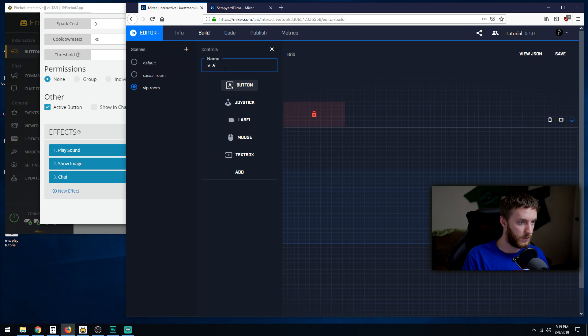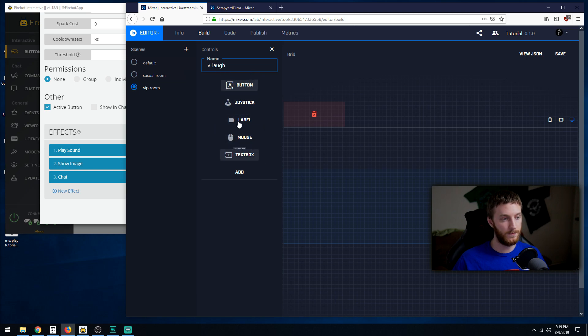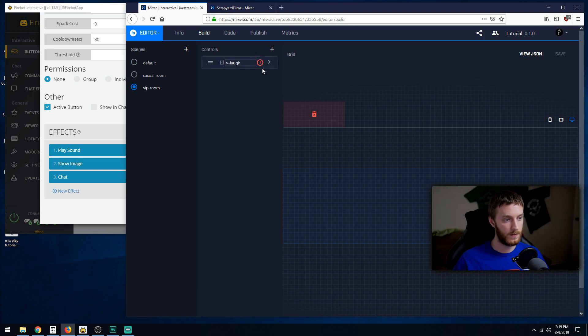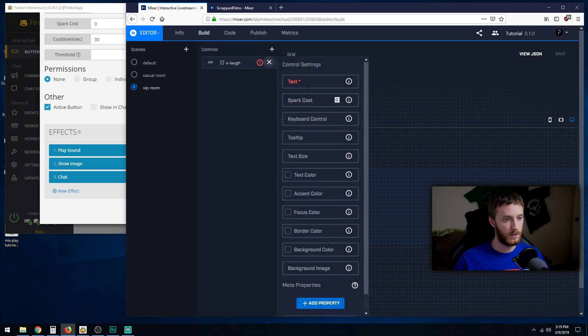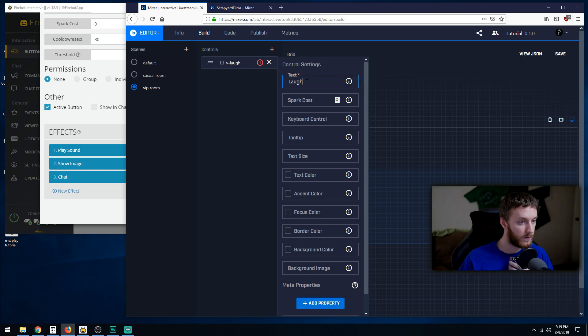Now let's do a laugh, v-dash laugh. We're going to make a button that just does some audience laughter. Hit okay. This, this, we're going to do laugh.